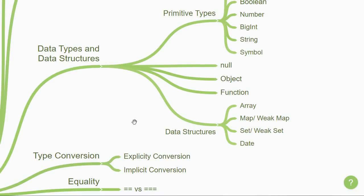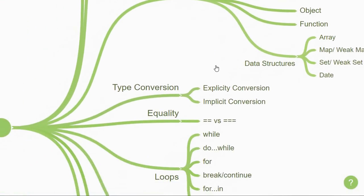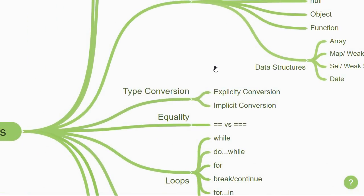Once you understand the different data types, the next topic to focus on is type conversion. When writing code, you'll find yourself having to convert data from one type to the other.